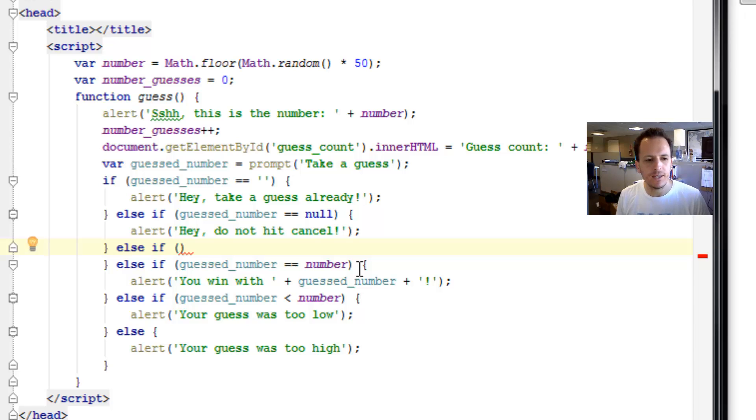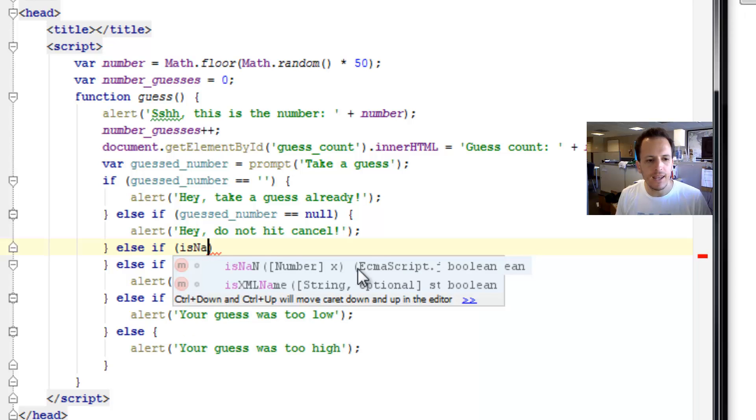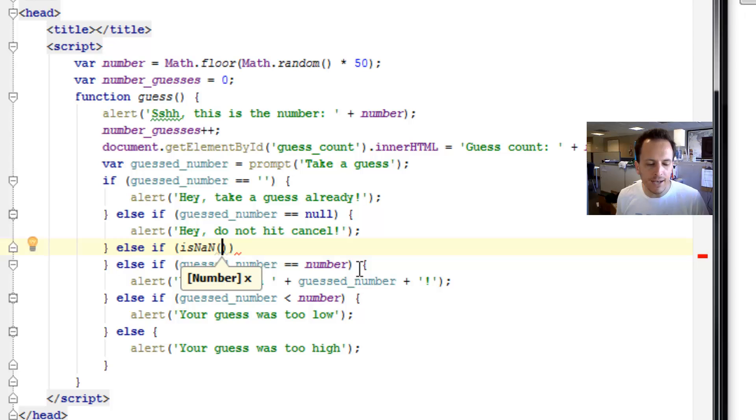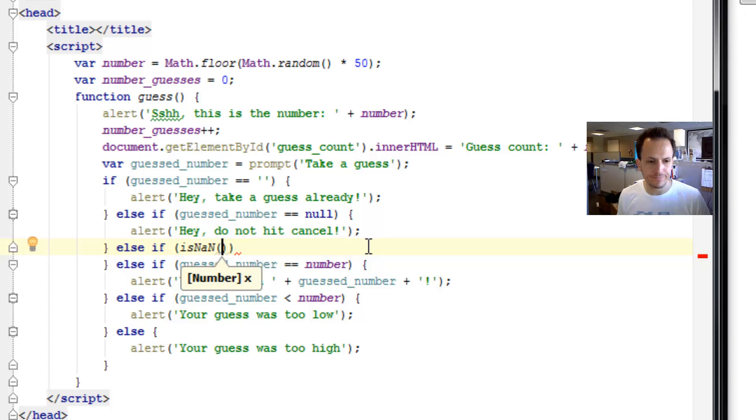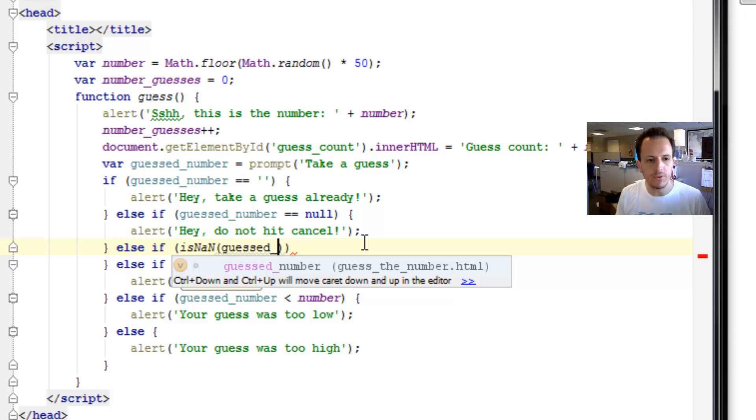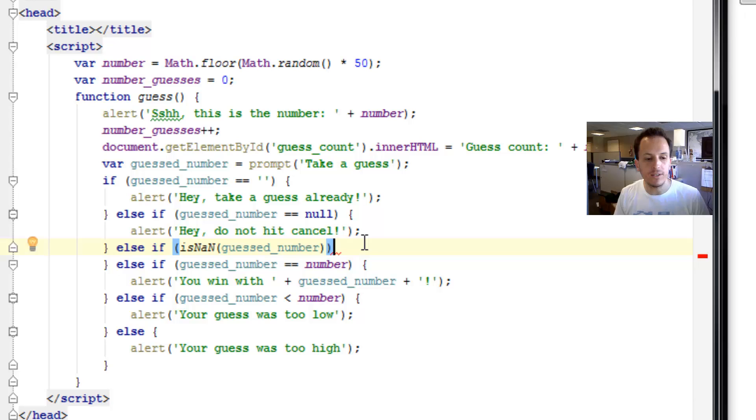So we're going to type isNAN parentheses. Now, notice the N is capitalized, the first N, and the second N is capitalized. So in parentheses, we're going to type in our guest number variable. That way, we'll know if that guest number is not a number.